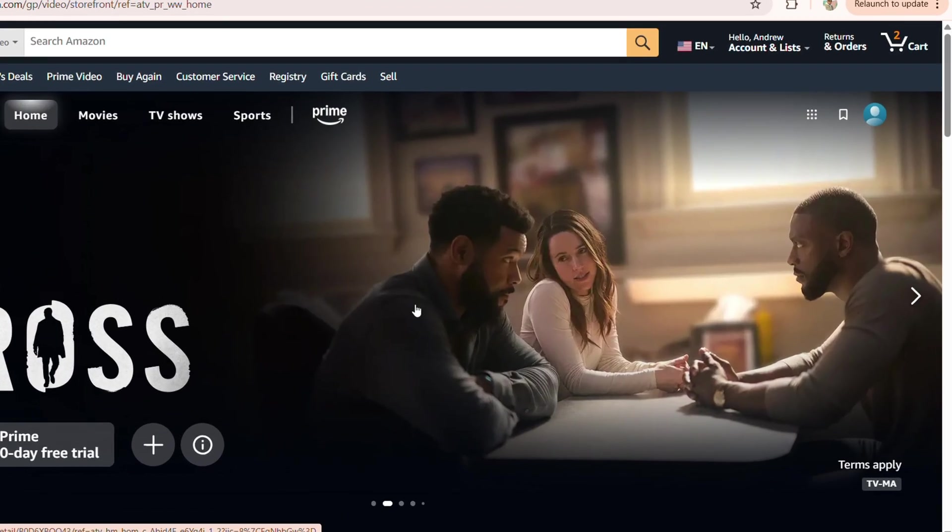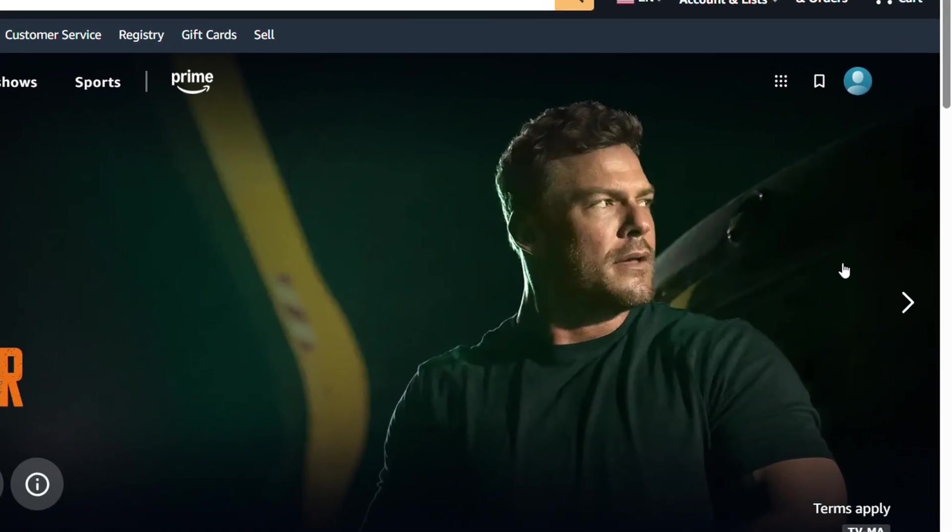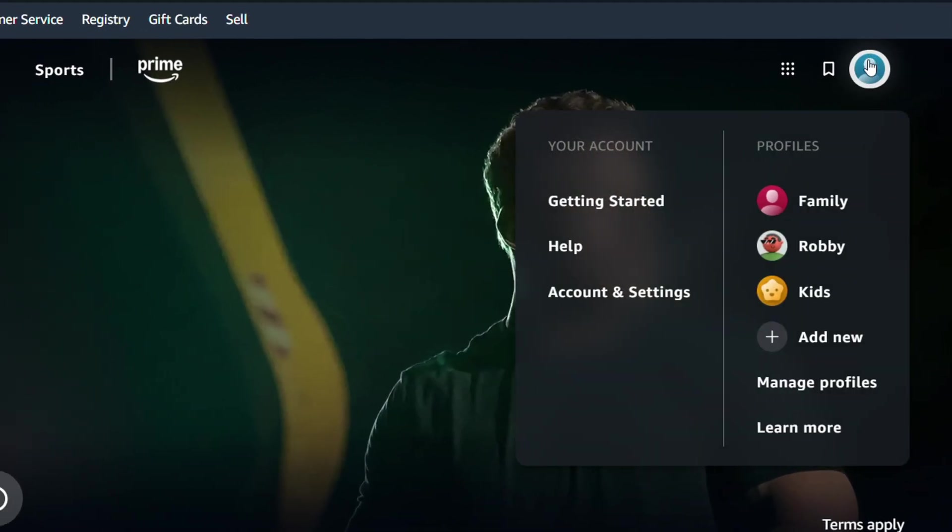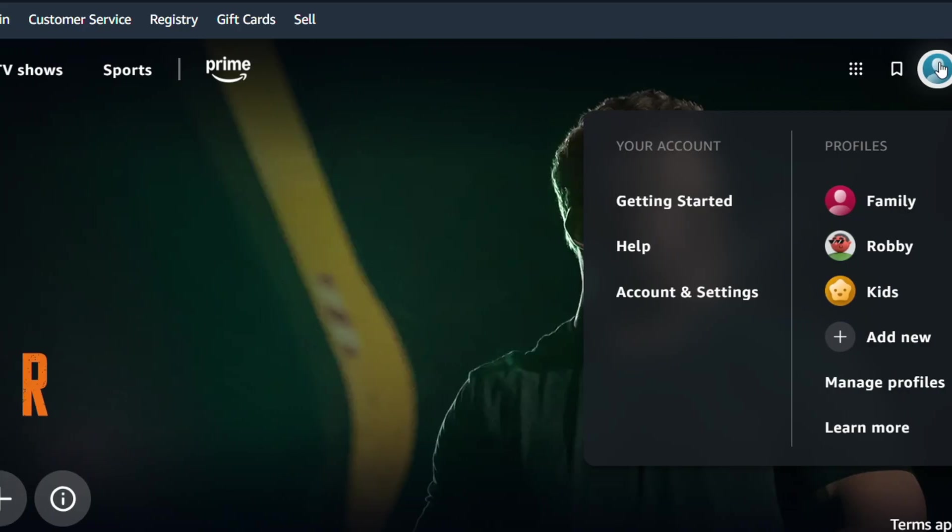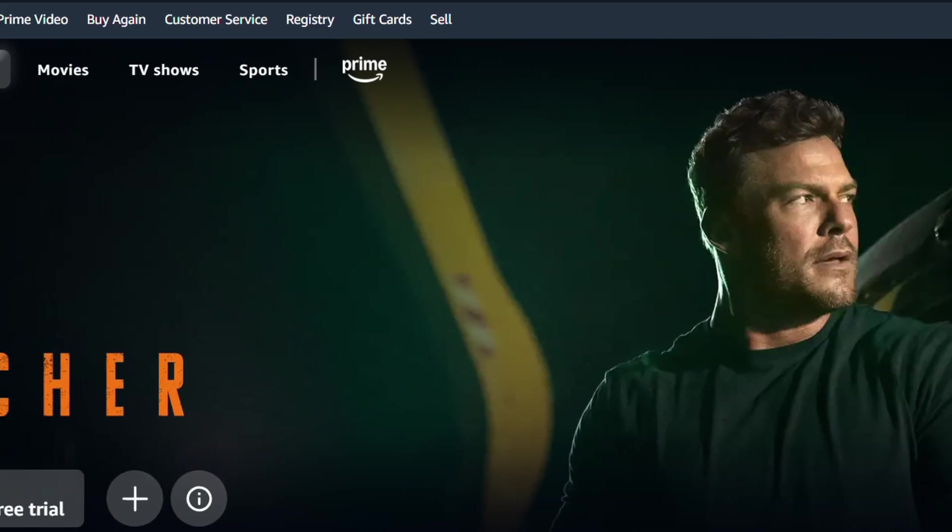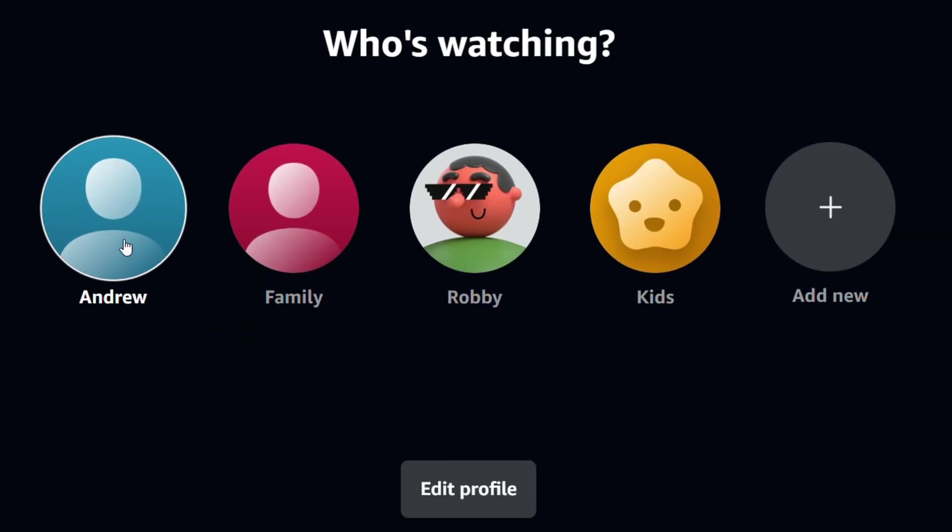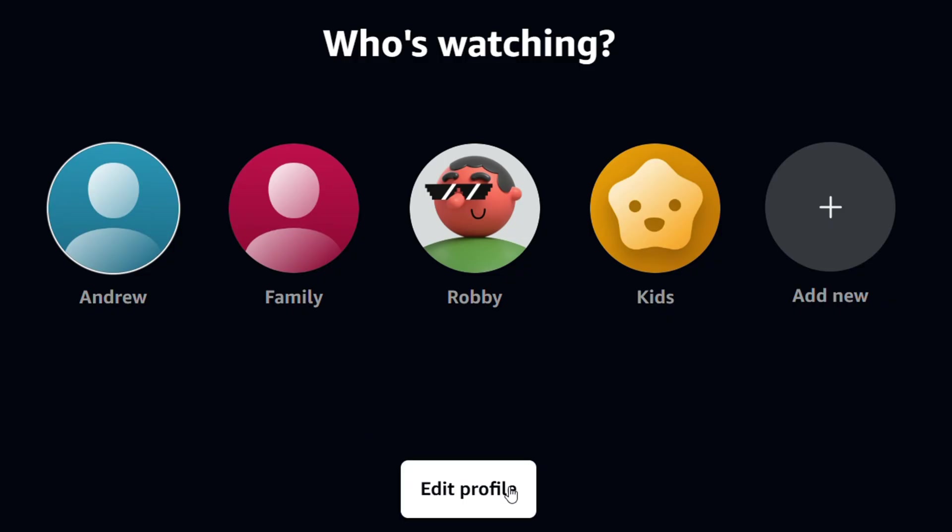So how do you do that? Once you're inside Prime Video, you want to hover over your profile on the upper right hand side and simply go to Manage Profile. Now from here, you want to go ahead and click on the option that says Edit Profile.